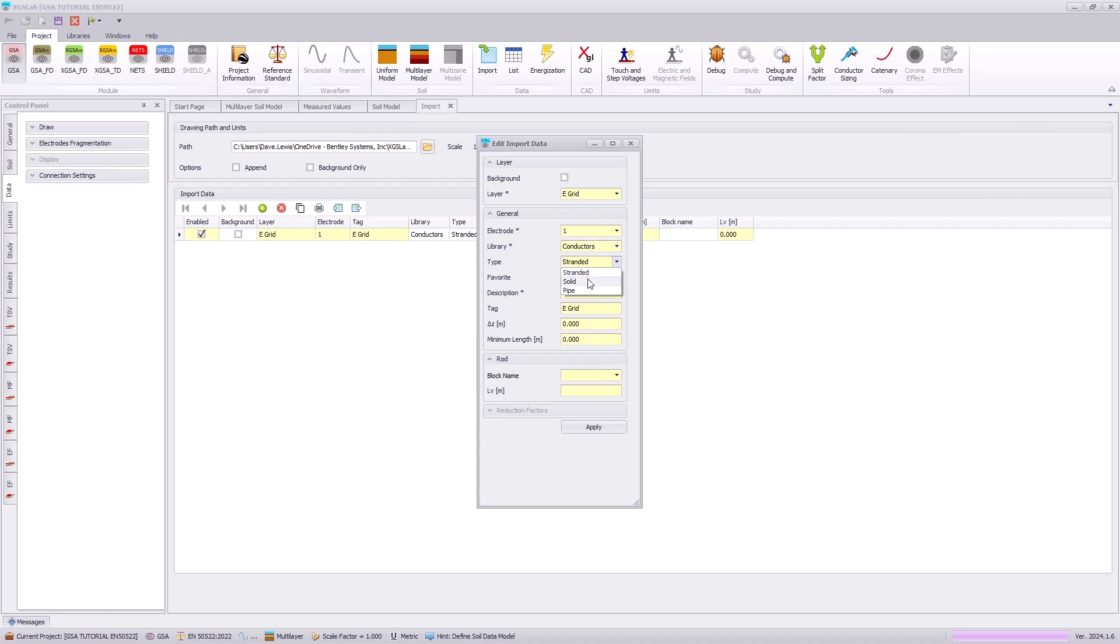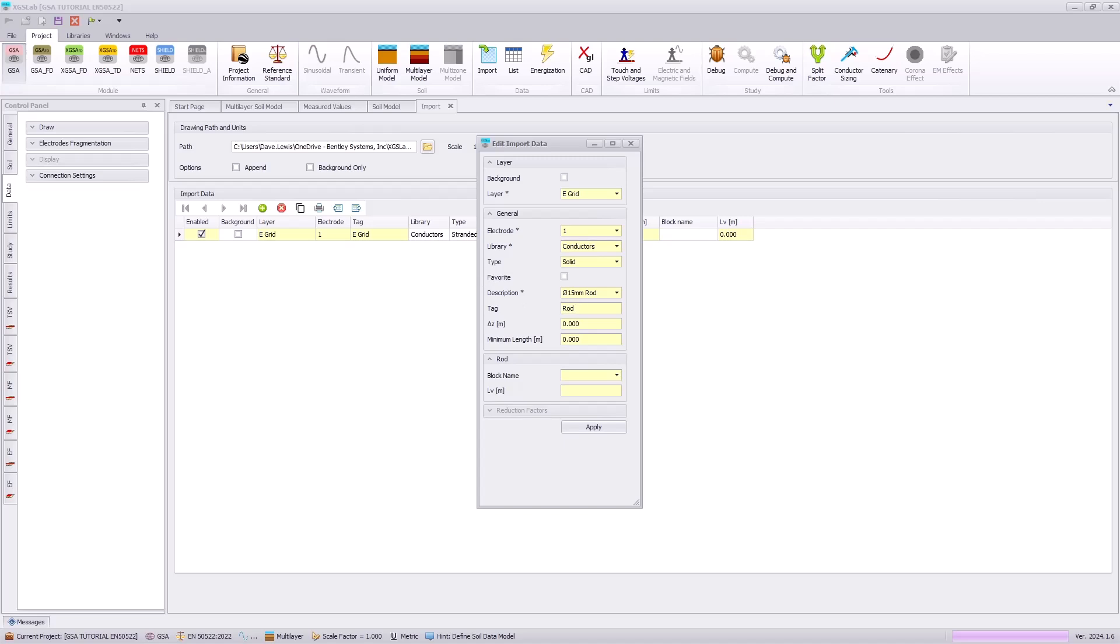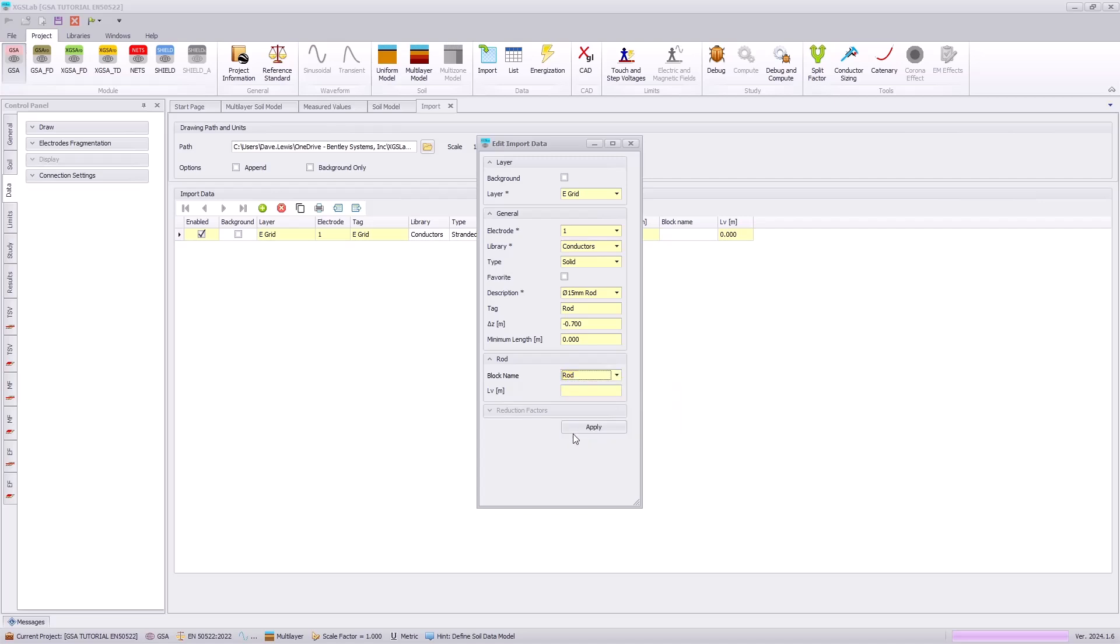And then this time we will use a solid conductor type and navigate to the 15 millimeter rod. Using the tag name rod to give a little better description of that, we will also need to shift this 0.7 meters into the earth. And using this block name drop down, we can specify the name of the block or the cell, as well as the length of our ground rods, which will be 3 meters in this instance.